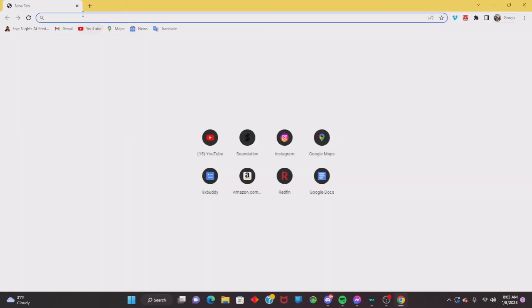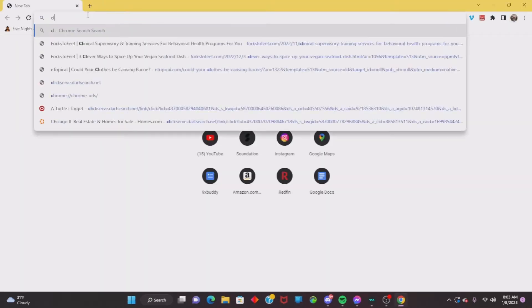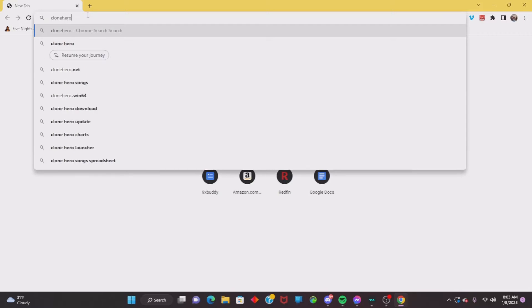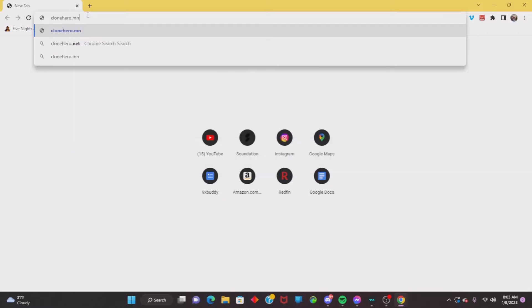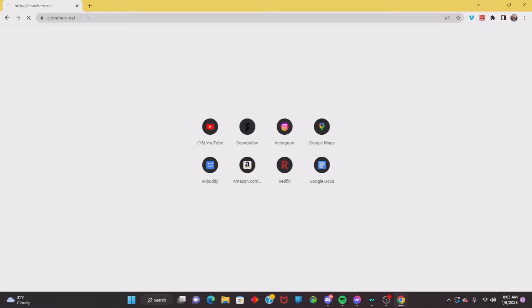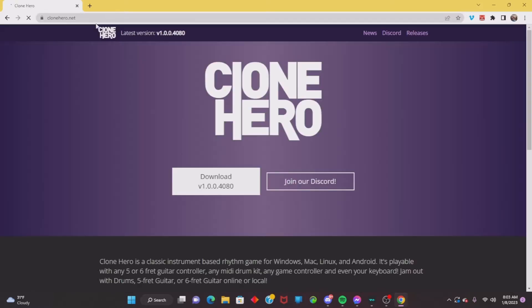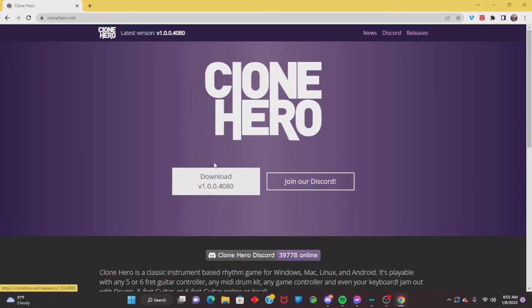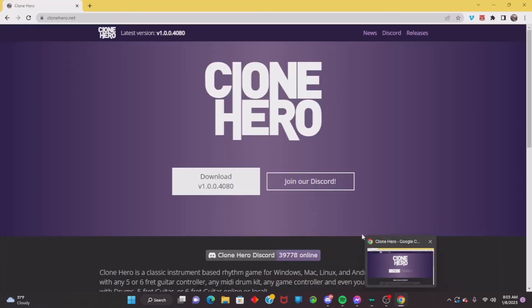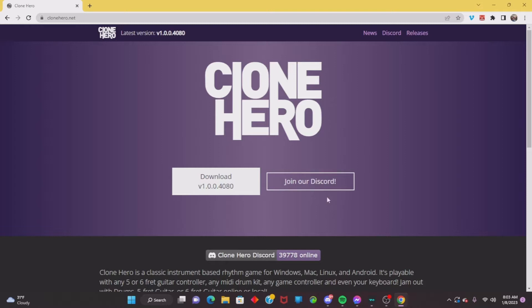What you're gonna want to do is go to Google Chrome and type in clonehero.net. Then you don't click Download right away — what you do is click on 'Join Our Discord'.